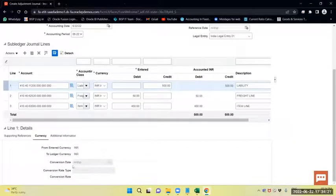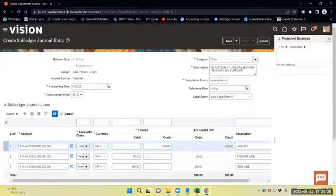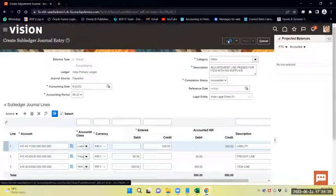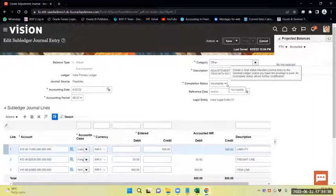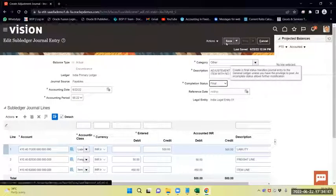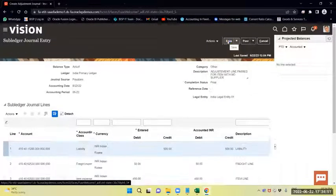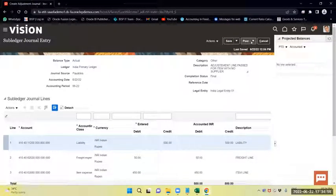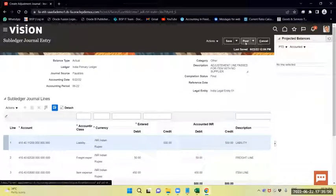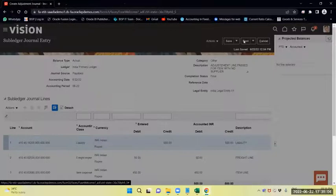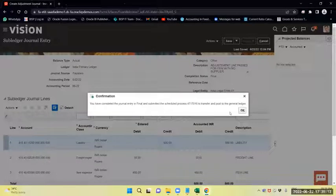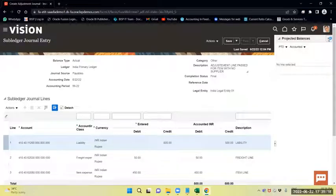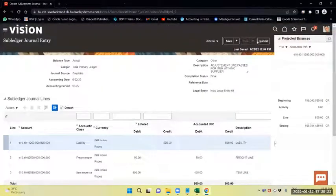Since we are working in the functional currency itself, there are no cross-currency entries. So currency details and conversion rates are not required. I will save the entry. The status is still incomplete, so now I will change it to Final and save. Now you can see the Post option. I will post this entry to the General Ledger. I will close this and confirm.